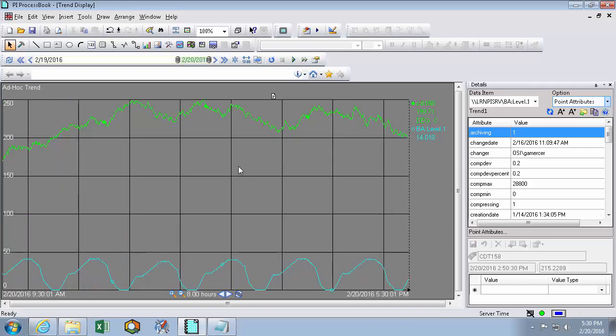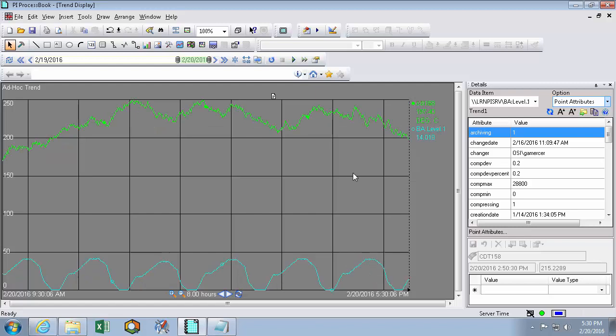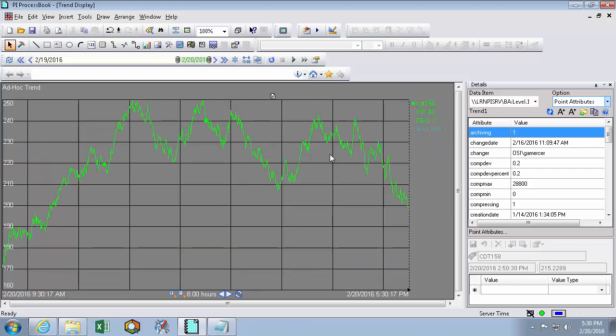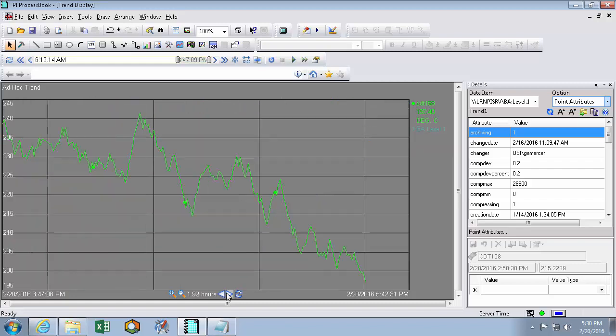But when there's multiple pie points on your trend, you can choose to show or hide them by clicking on them in the legend. So let's say that I've decided that this teal line is completely normal and I don't need to look at it anymore. I can click on it in the legend and then run my analysis as I normally would on this green one that I'm more interested in.